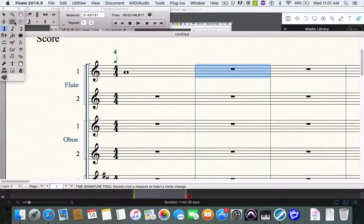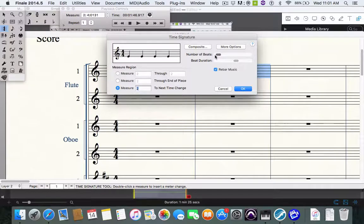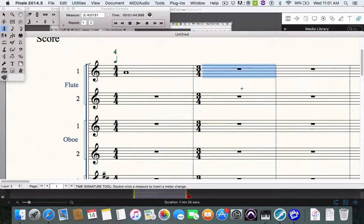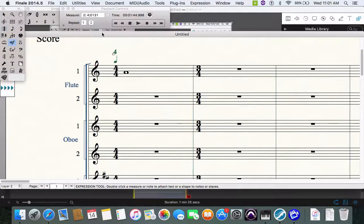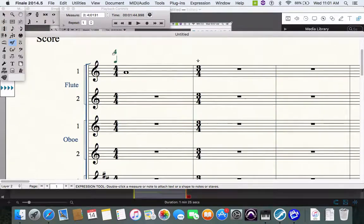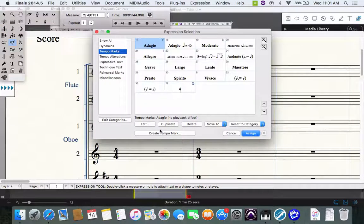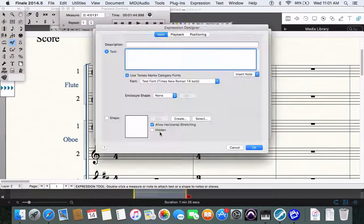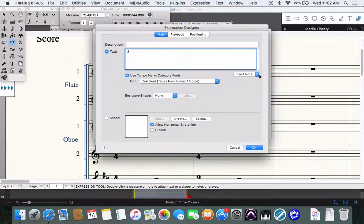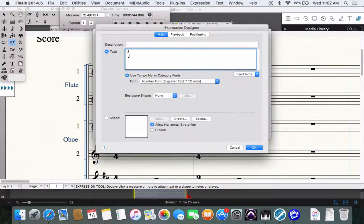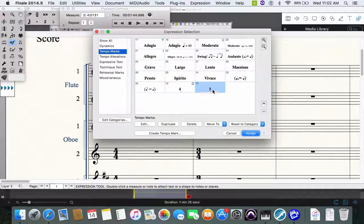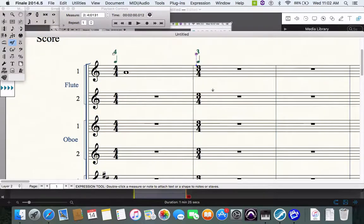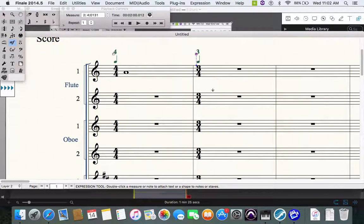Let's change the time signature to three four. What does that mean? That means that there are three beats in the measure. And then I'm going to insert a quarter note. That means that three quarter notes. Three is the number of beats in the measure and the quarter note gets the beat.